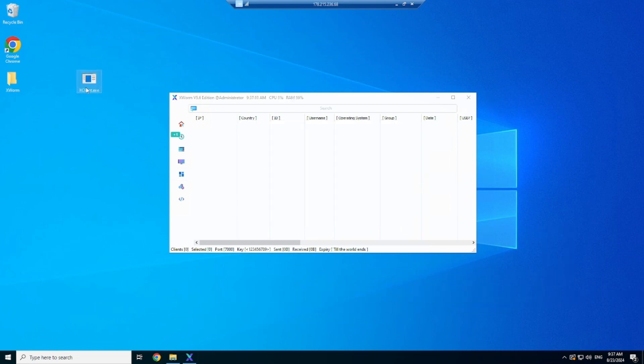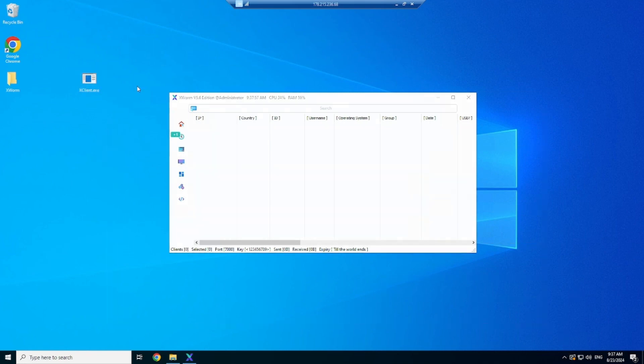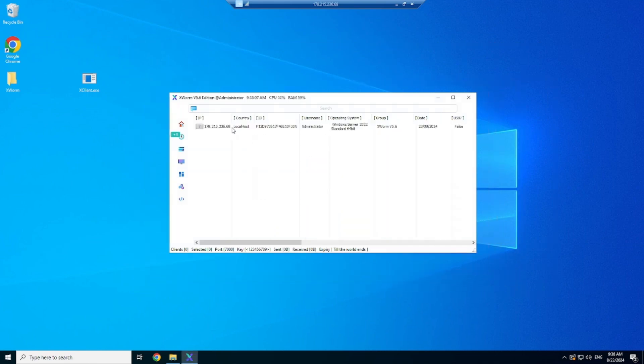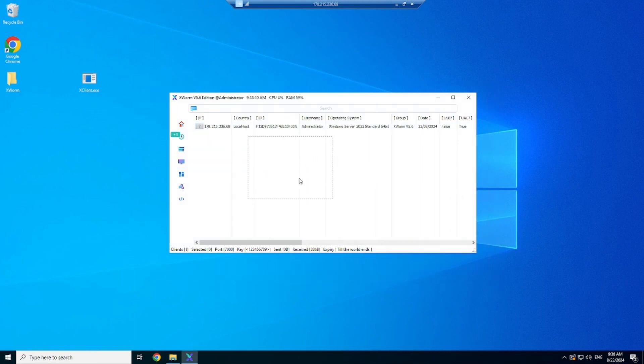Now we have our built client, we can launch it and we will gain the connection in a couple of seconds to our remote machine. As you can see, we now have successfully been granted the connection to the device of our client.